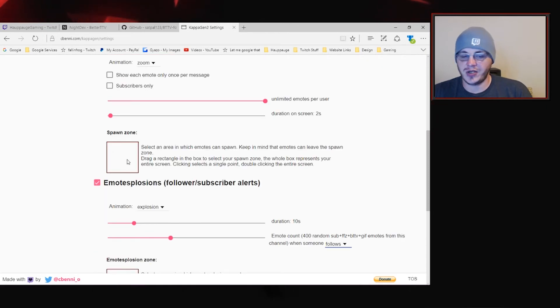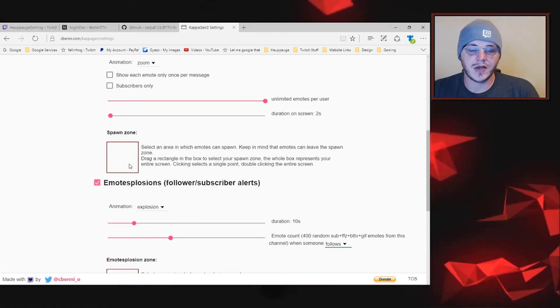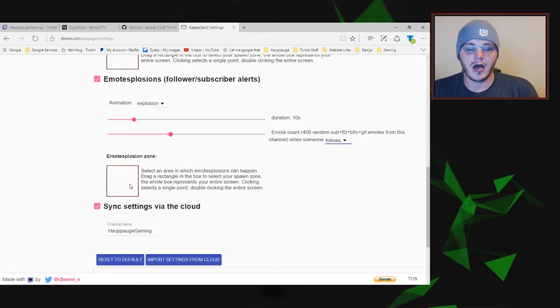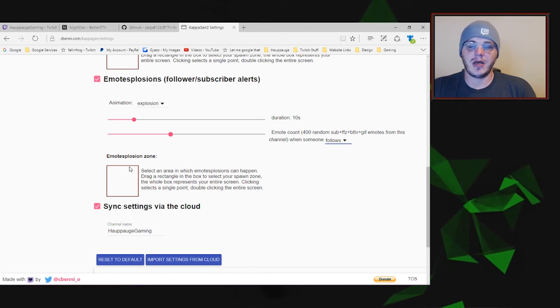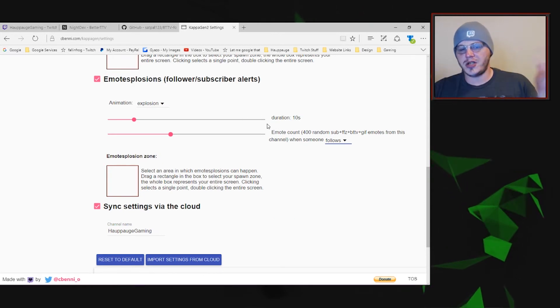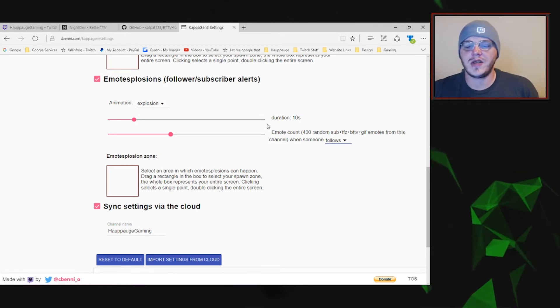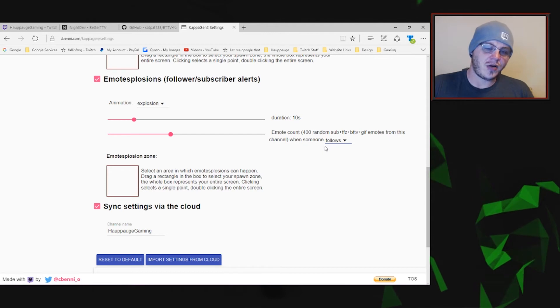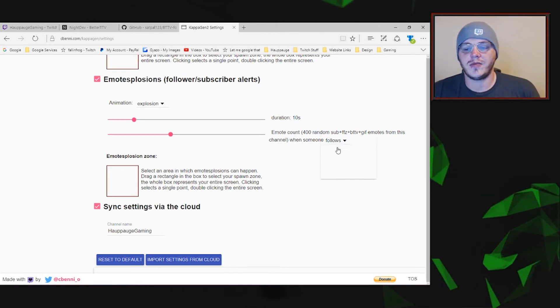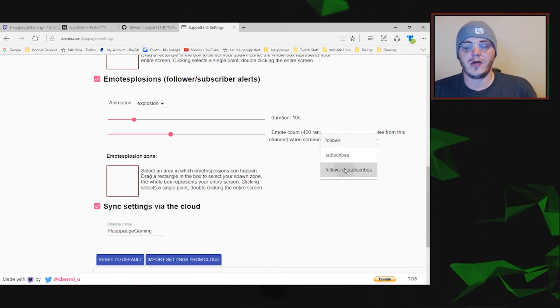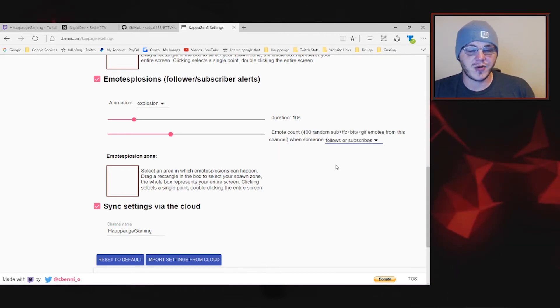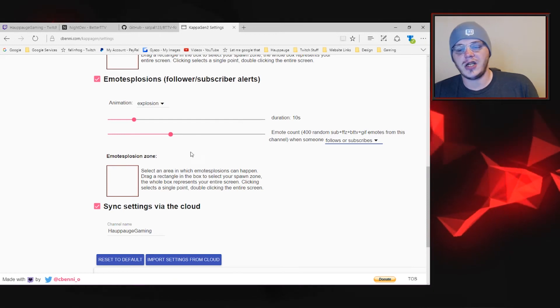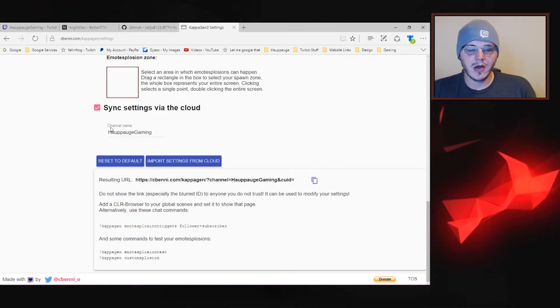You can do that and even change the spawn zone. So I'm just going to double click the spawn zone here and then the same for the emote explosions which you can have an explosion of custom emotes every time someone follows or subscribes to your channel. You can change the duration of those as well.